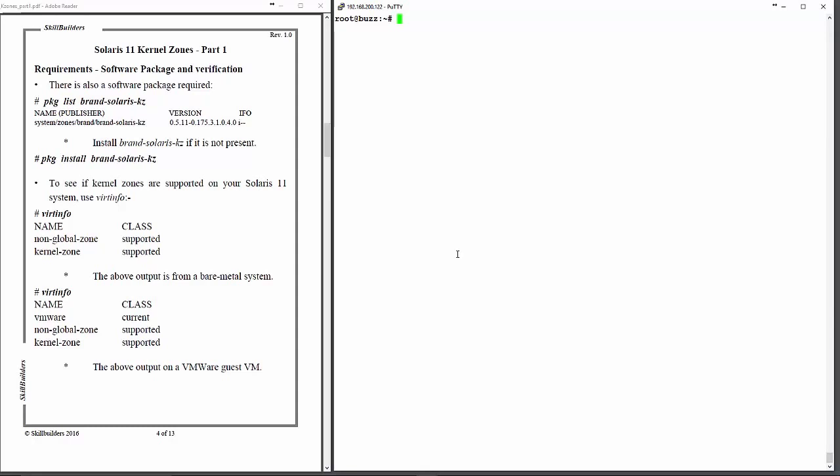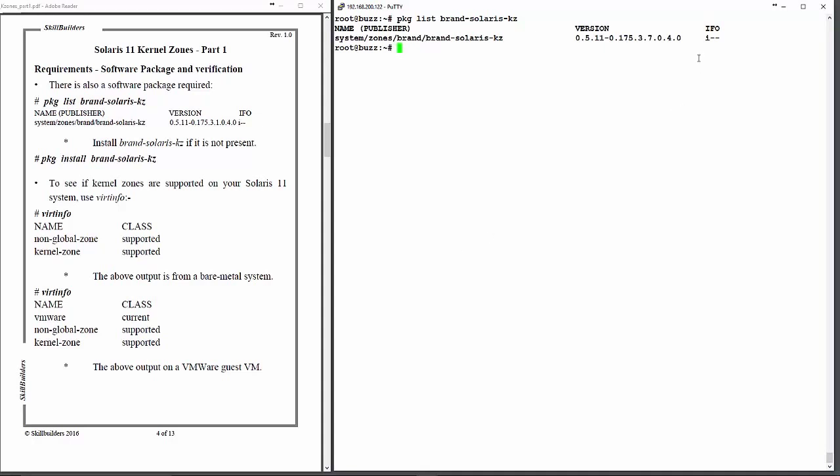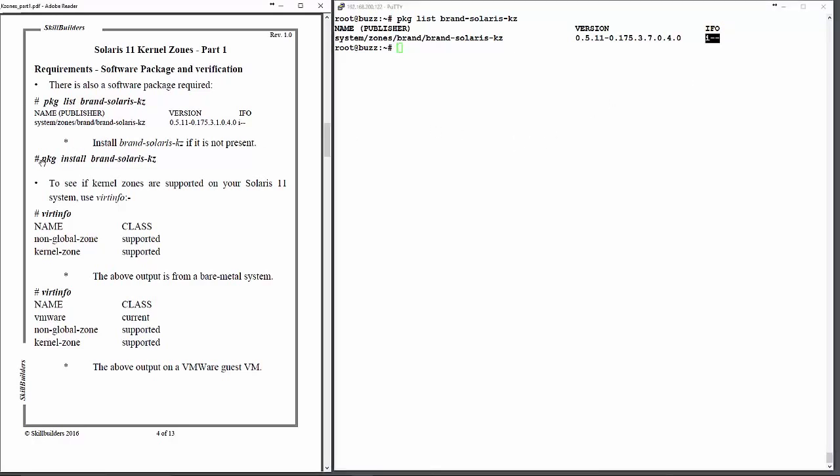I'm logged in as root, which some of you may argue against, but of course, if your best practice is to use sudo, then you can use that. So let's have a look to make sure the package is installed. There we can see the output from the package list command, and if you look over to the right-hand side, note the information under the IFO heading. I in that first column means that the package is installed. If it were not, then if you look on the left-hand side, you can do the package install brand Solaris KZ command to install it.